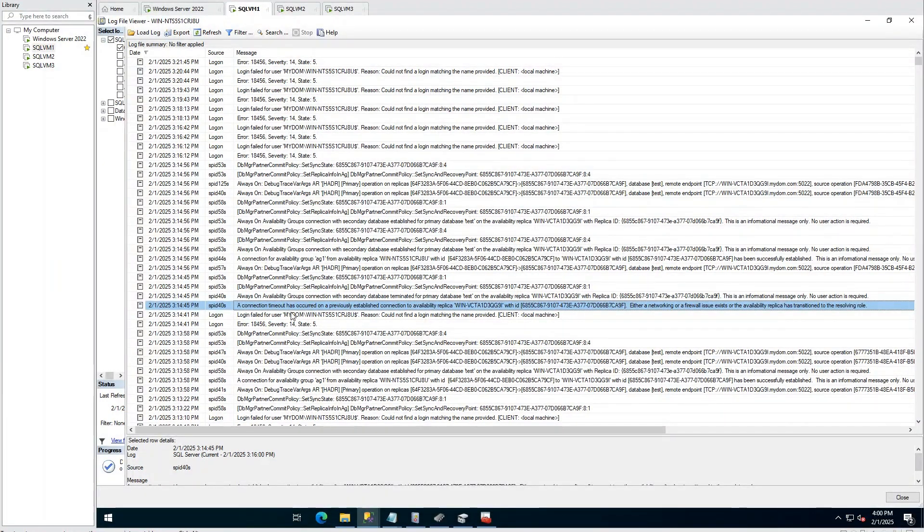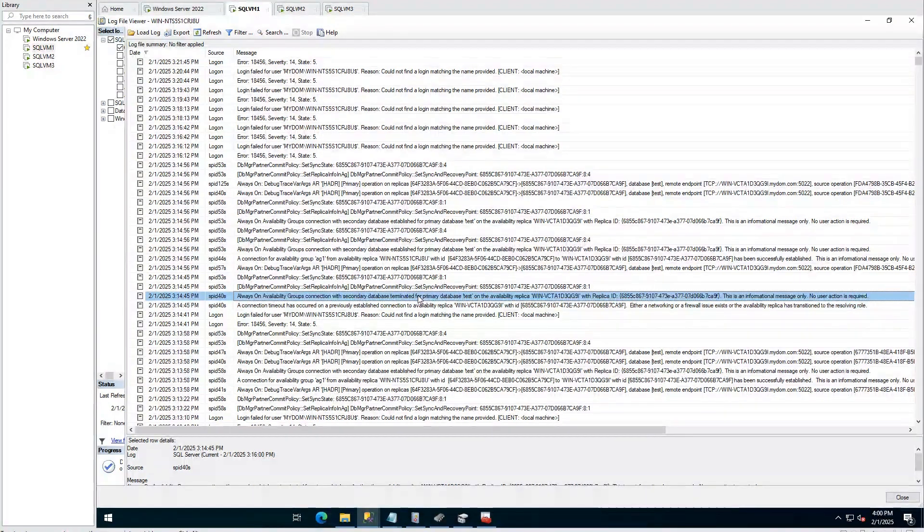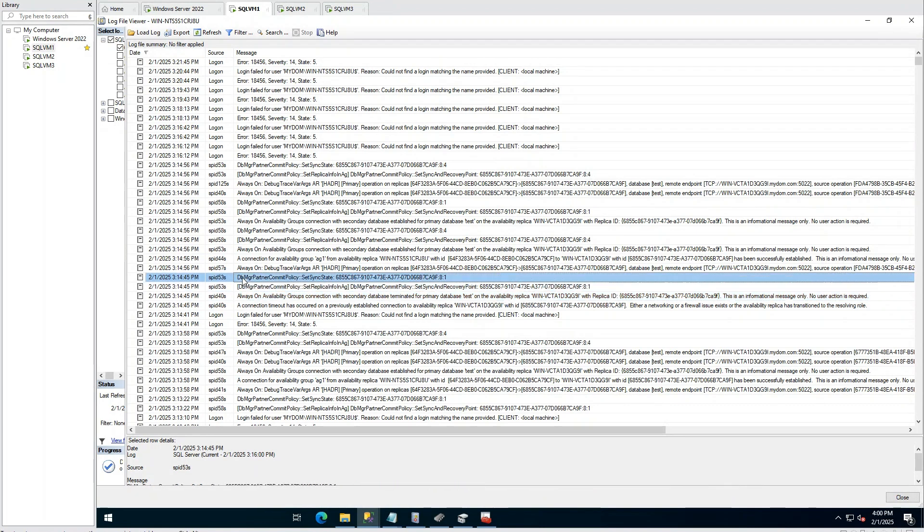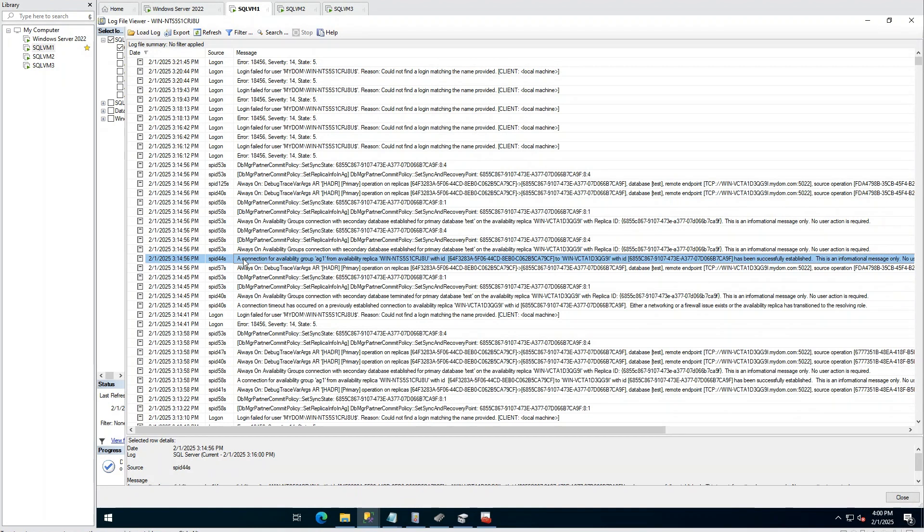To check what happened at this issue time, I open error log in primary. Here you can see primary is experiencing connection timeout with secondary replica, and connection is being terminated. After around 10 seconds, connection is being established again.